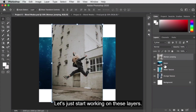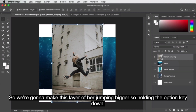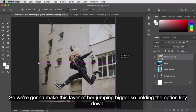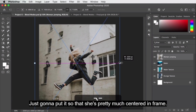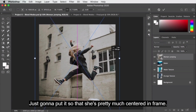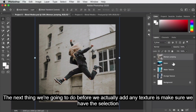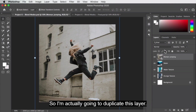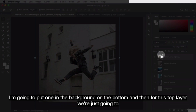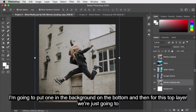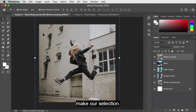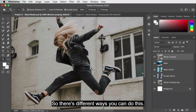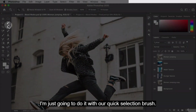Let's start working. We're going to make the layer of her jumping bigger — holding the Option key, put her pretty much centered in frame. Before adding any texture, we need to make a selection of her to work with later. I'm going to duplicate this layer — put one in the background at the bottom, and for the top layer we'll make our selection. I'll do it with the quick selection brush, painting over her to start. Make sure you have her layer selected so Photoshop knows where to make the selection.